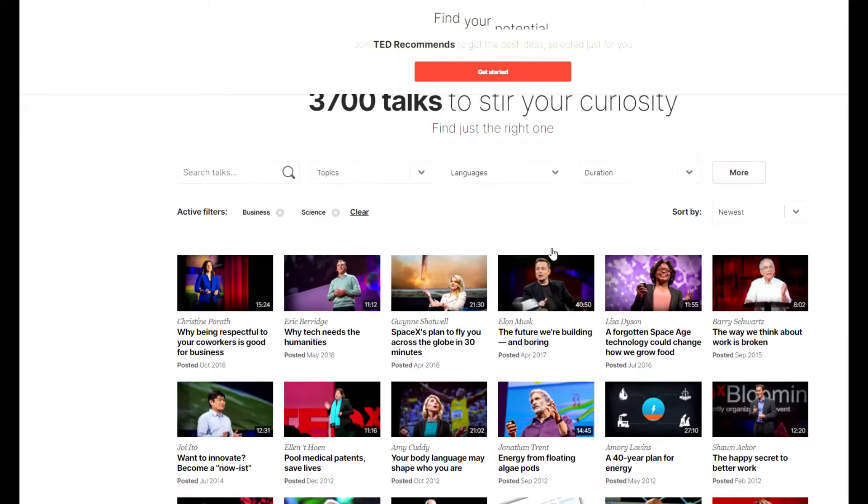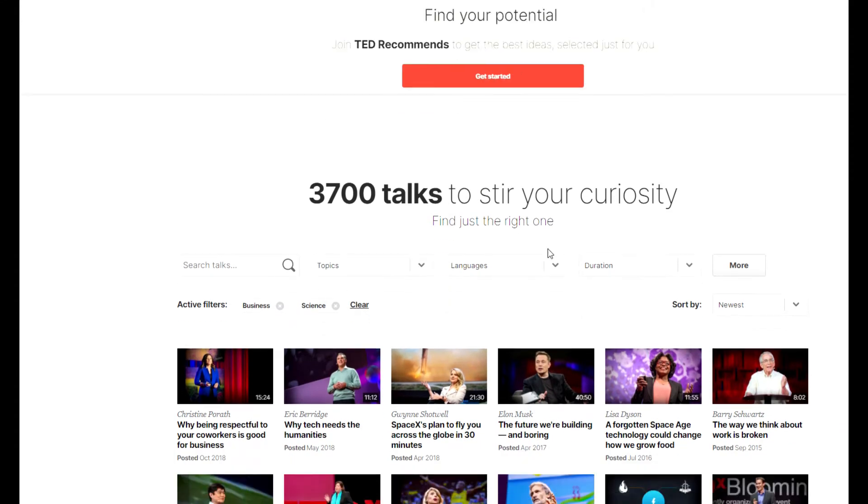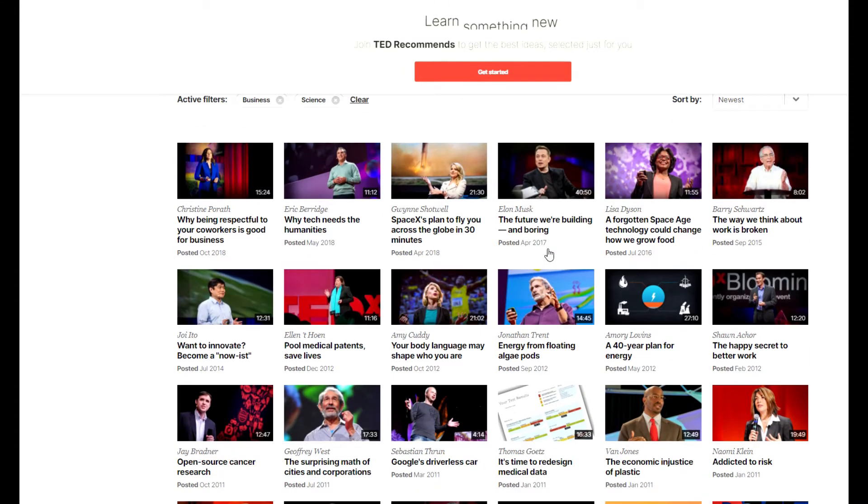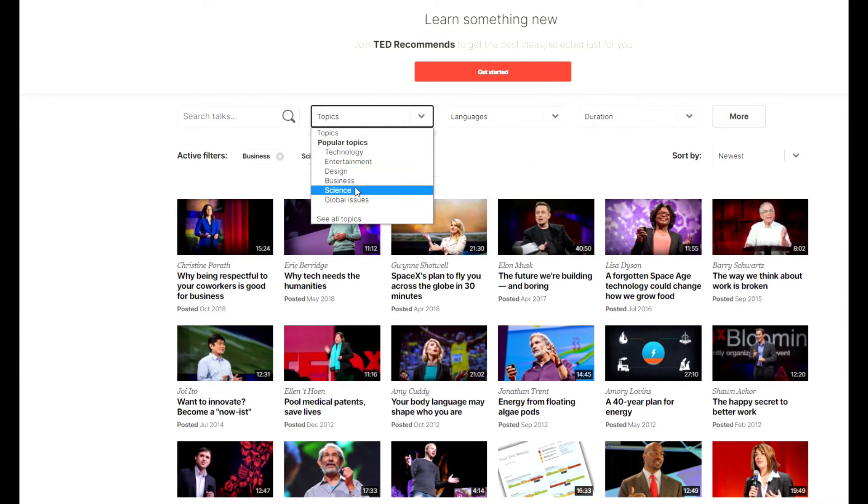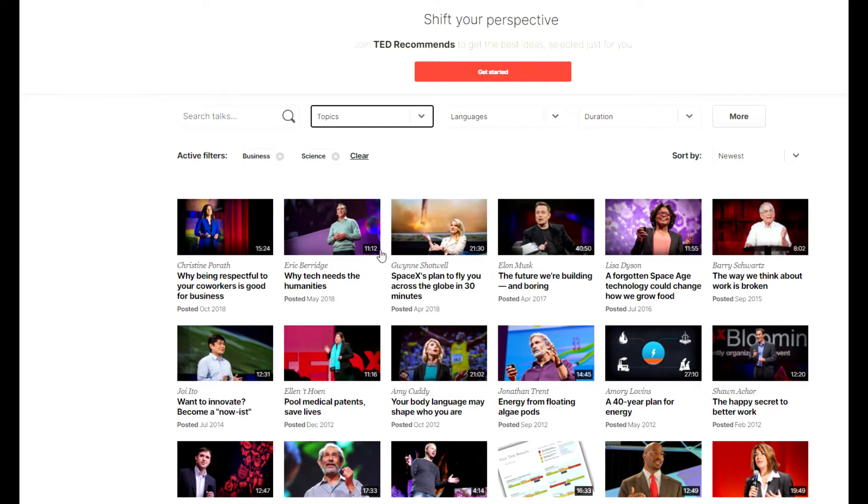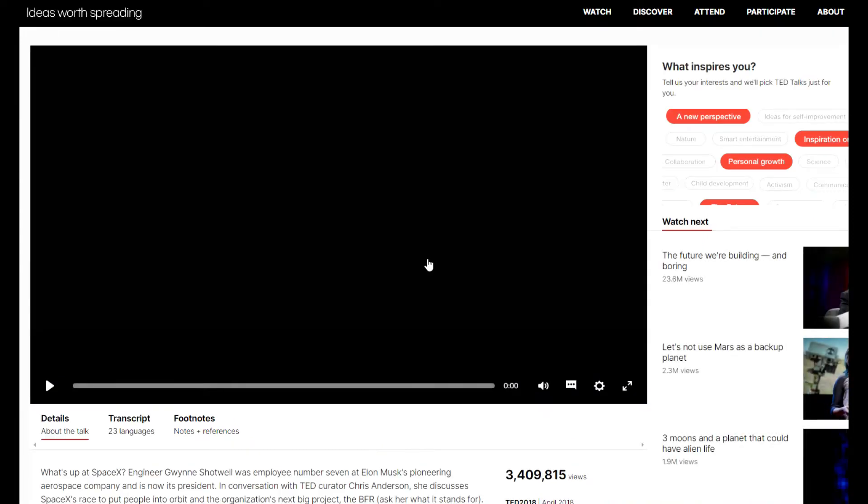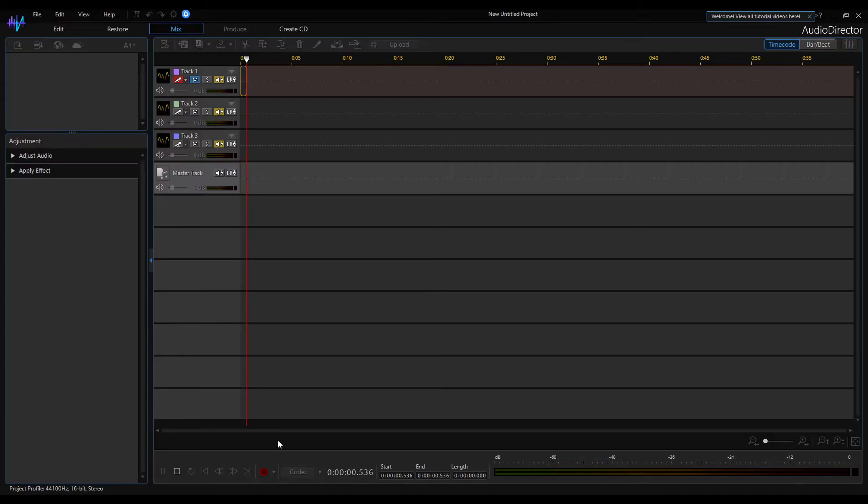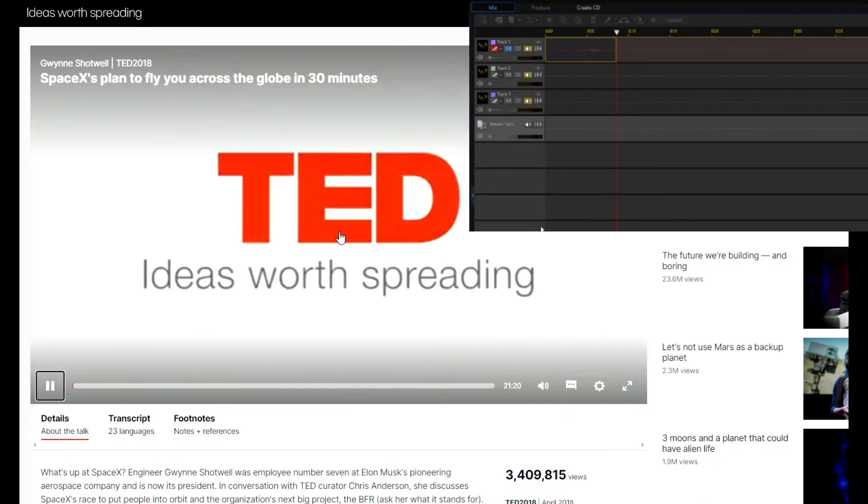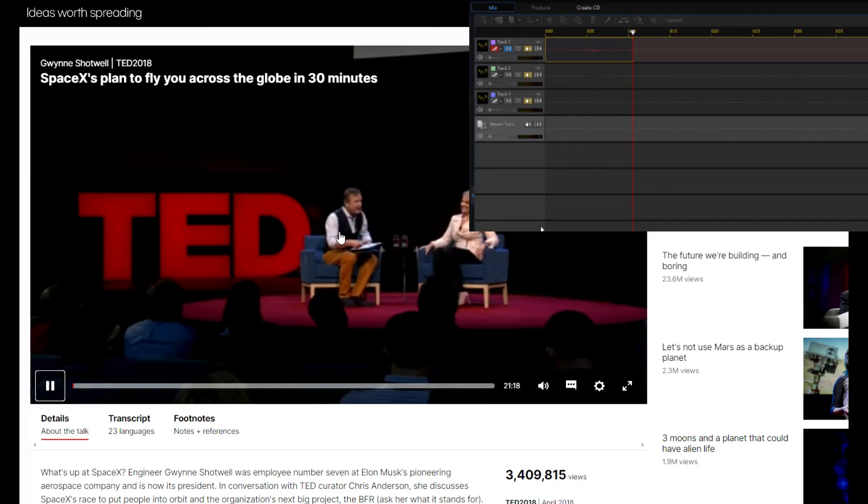I open the TED talk page in my browser. I'm going to record the audio from the video stream. I select a topic and a desired video. Then I start the recording in the audio director. I switch back to the browser and start playing the video.